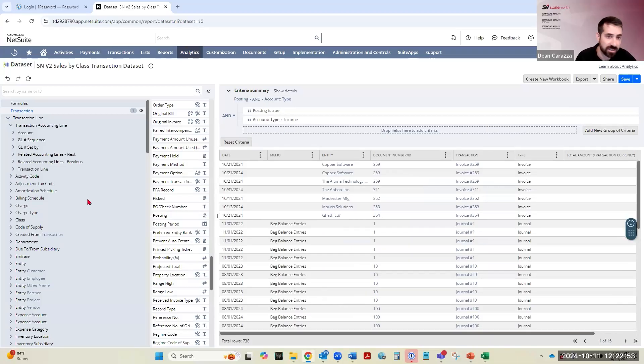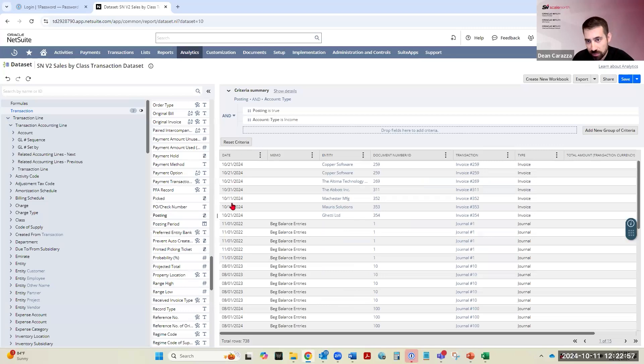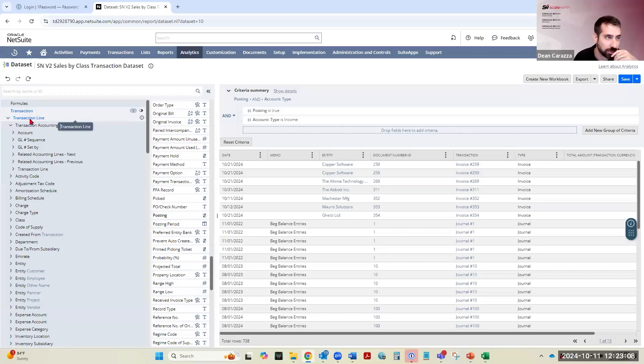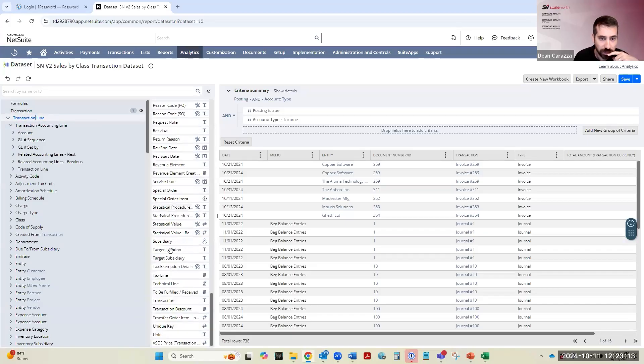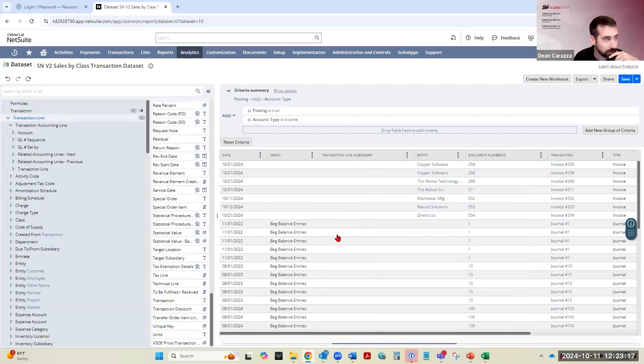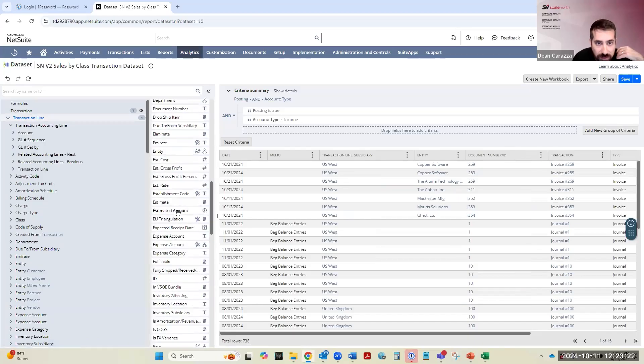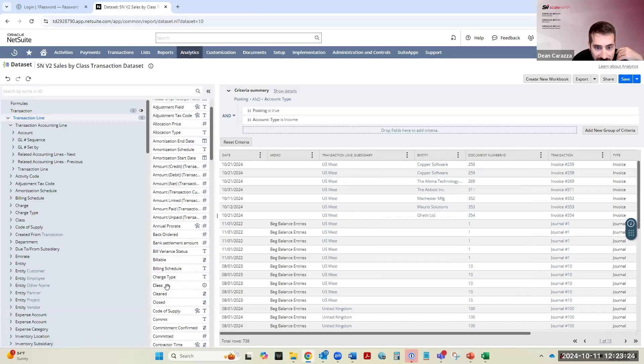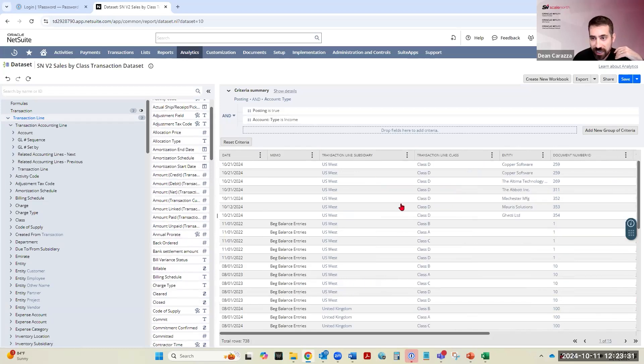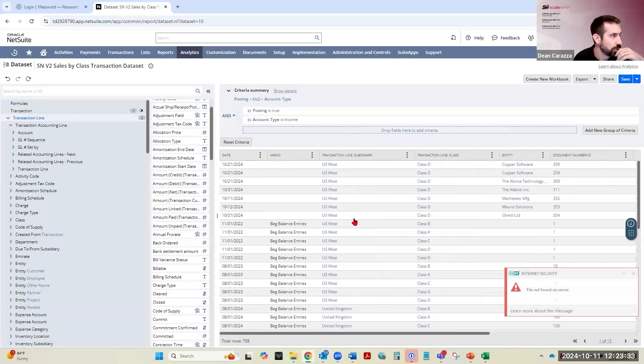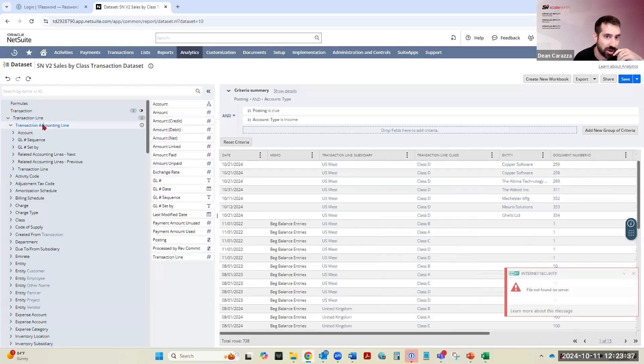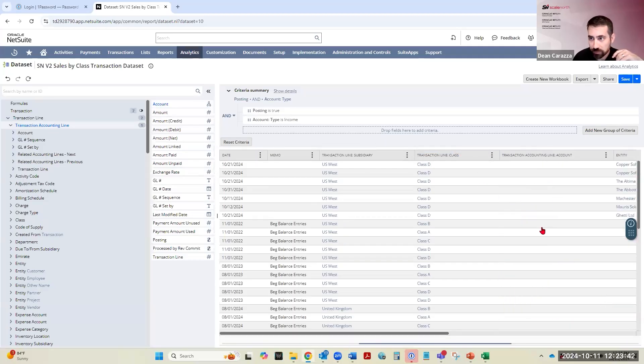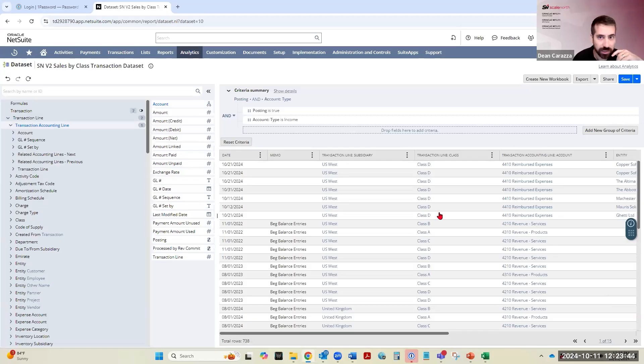And then next, we want to make sure that we have enough fields, the columns and fields that we want for our report later that we're going to build. So typically, you want date, which is already in here, we'll want to add subsidiary. So if we go back to the transaction line here, here's subsidiary, we'll just drag that over. Okay, then next, we'll want class. So class is right here, drag that over. So you start seeing your data come to life as you're pulling it together. And then we want to go back into the transaction accounting line. And we want to bring over the account as well as the amount.